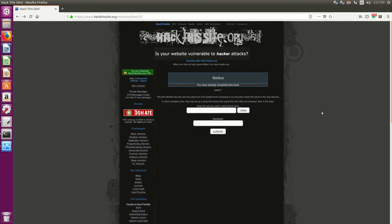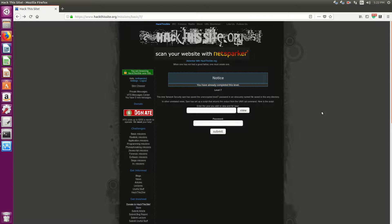Hello everyone, Sean Manzian here. Okay, so we're on level 7 on Hack This Site on the basic missions track.